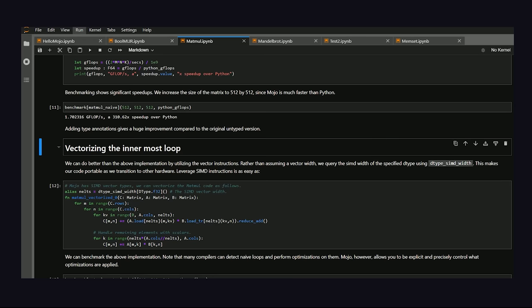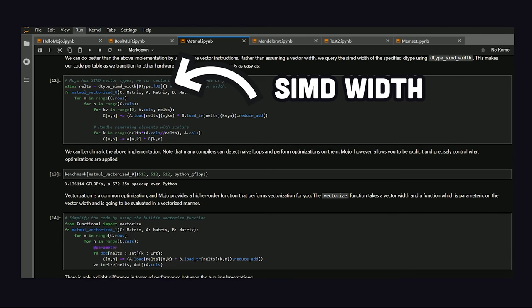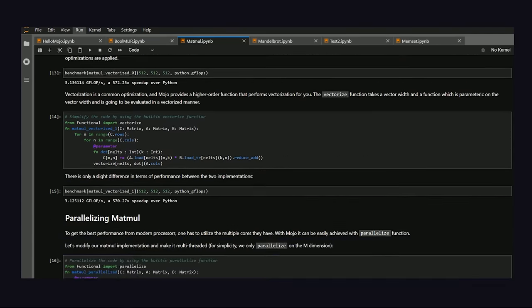But we're still not happy yet. In the inner loop, we can query the vector width instead of hardcoding it. And that gives us a 1000x gain, but that's nothing compared to what we're about to do.